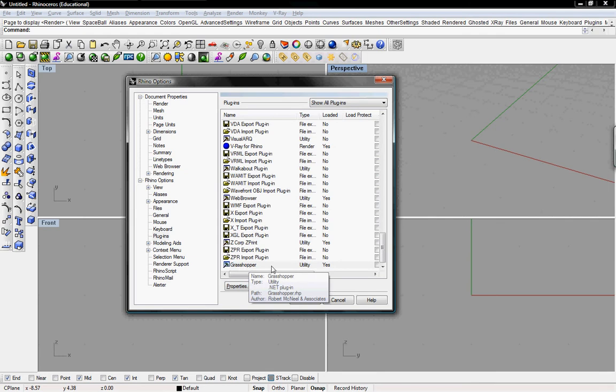So it'll say Grasshopper, type Utility, Loaded, Yes. So it should be loaded.